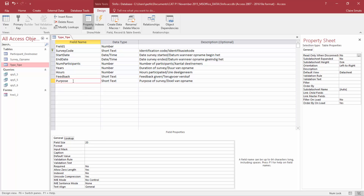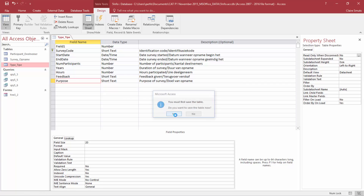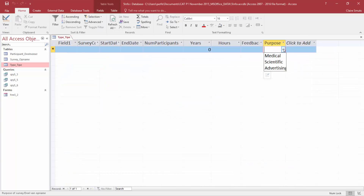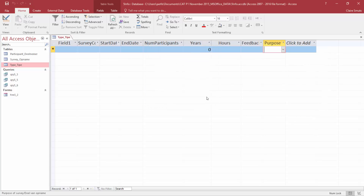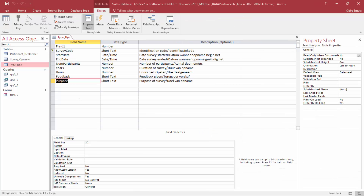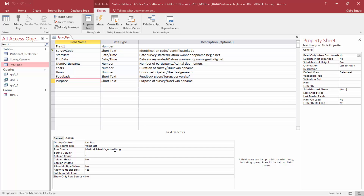The purpose field currently displays three values: medical, scientific and advertising. They want us to change these values and remove scientific. You can actually right-click and say you want to edit the list items and change it there. But the traditional way is to stand on the field name, go to the lookup section, and then just remove scientific from there. Both ways would be accepted.